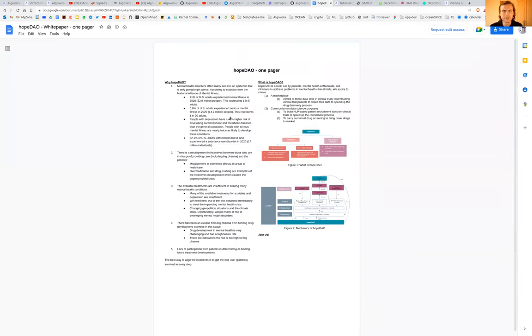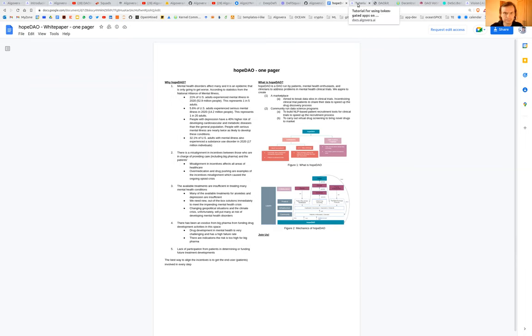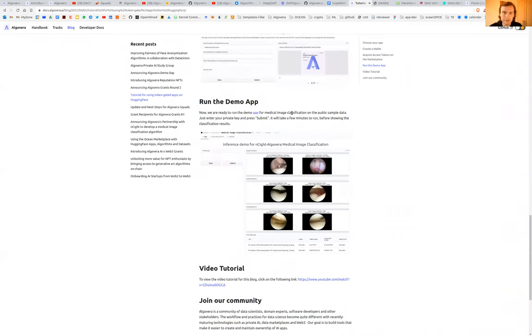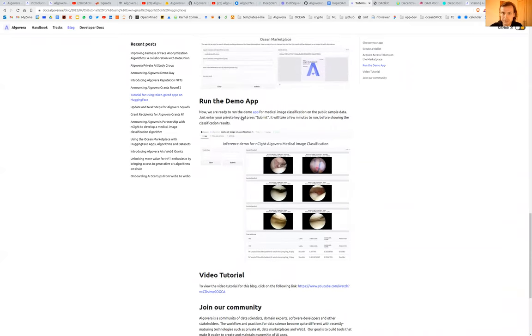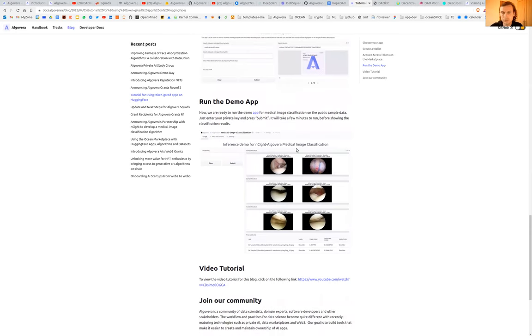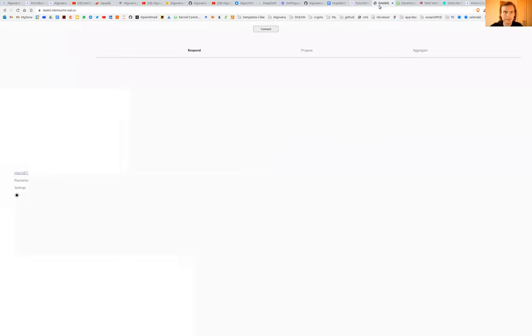We have a healthcare team. They've just released, well, they're working on a white paper. The idea is to address problems in mental health clinical trials. They're also writing smart contracts for decentralized clinical trials. Another one of our squads works on medical image classification. You can check out this tutorial for running the demo app that was created.